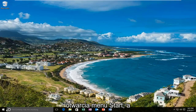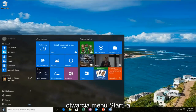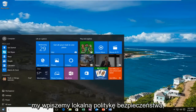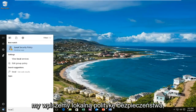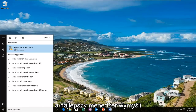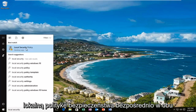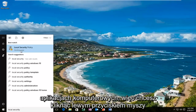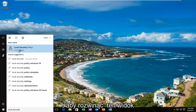We are going to start by opening up the start menu and typing in local security policy. The best match that comes up should say local security policy right above desktop app. You want to left click on that.